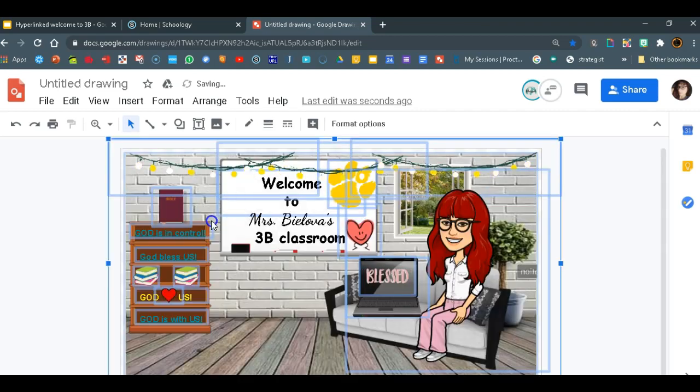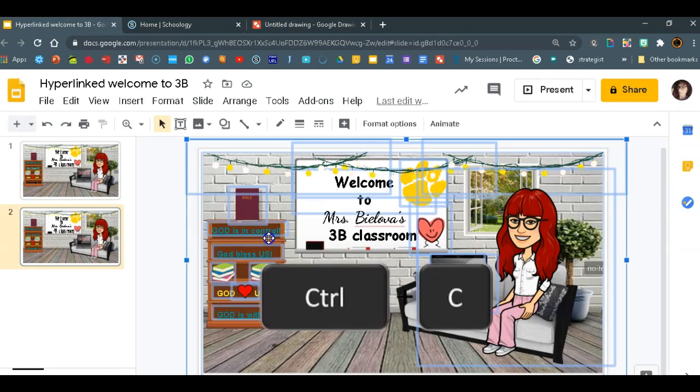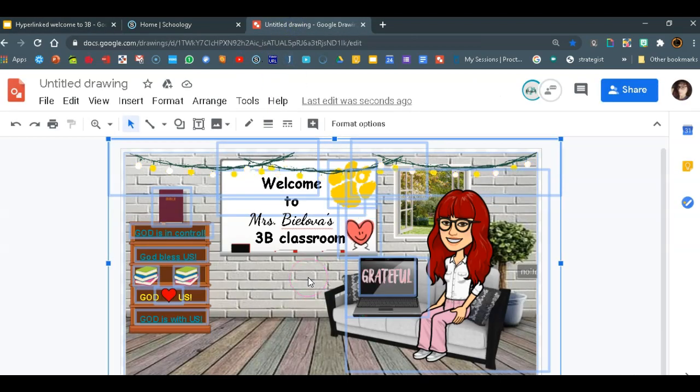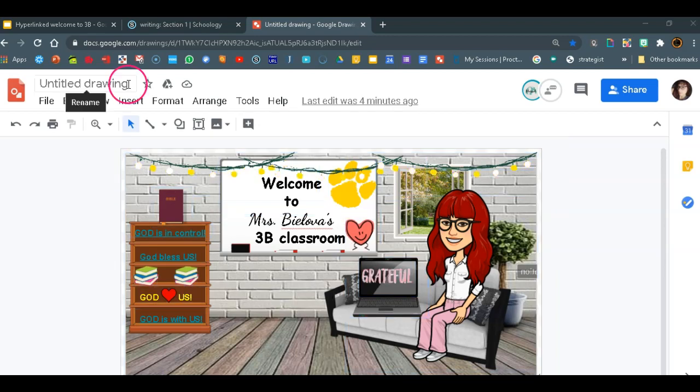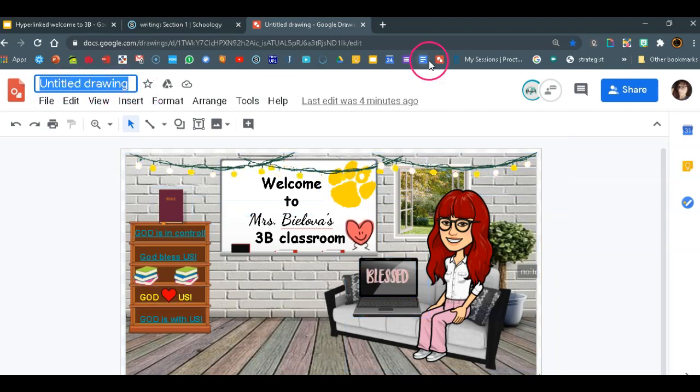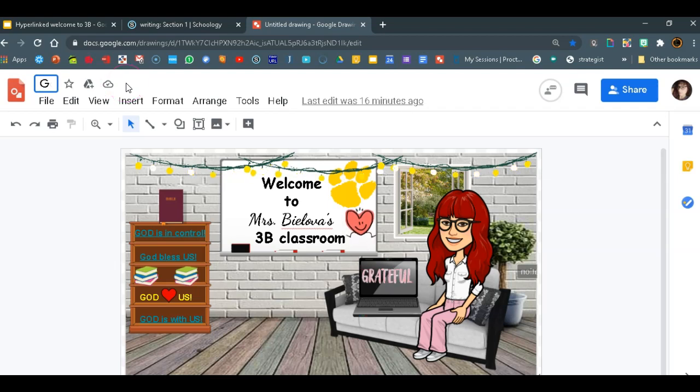Okay, now you wait for it to load. Again the steps were Ctrl A to select all, Ctrl C to copy and then you click on your drawing and do Ctrl V to paste it. Now let's give it a name so we can easily find it. Let's call it God loves you.